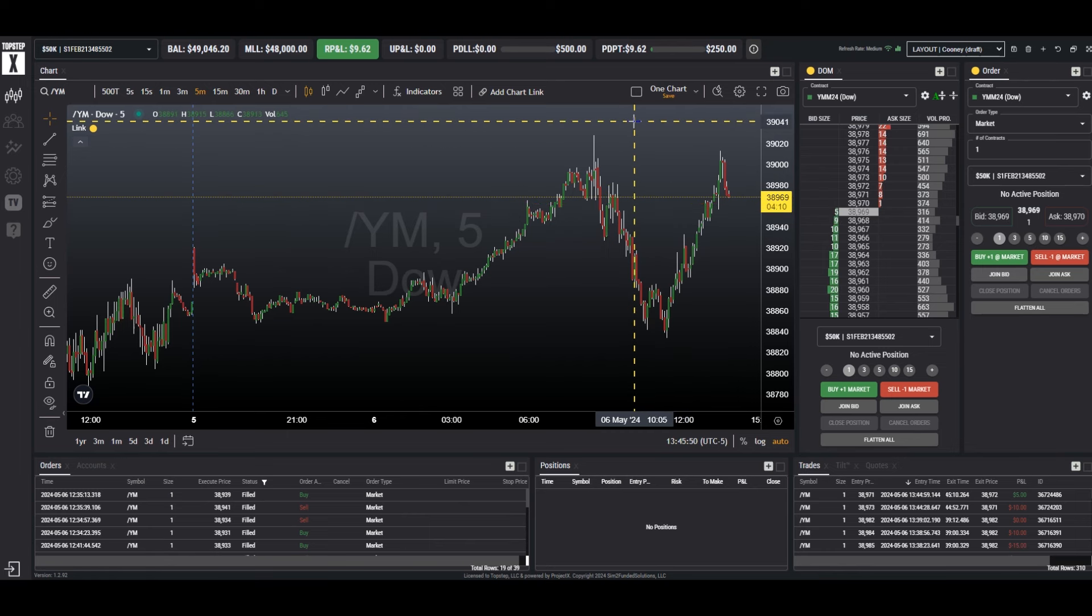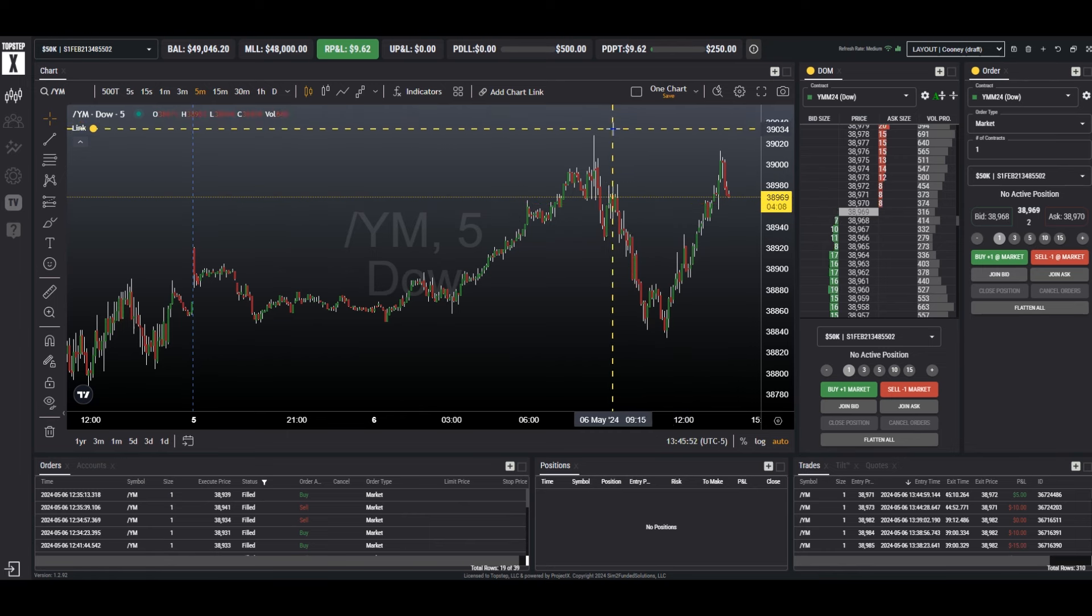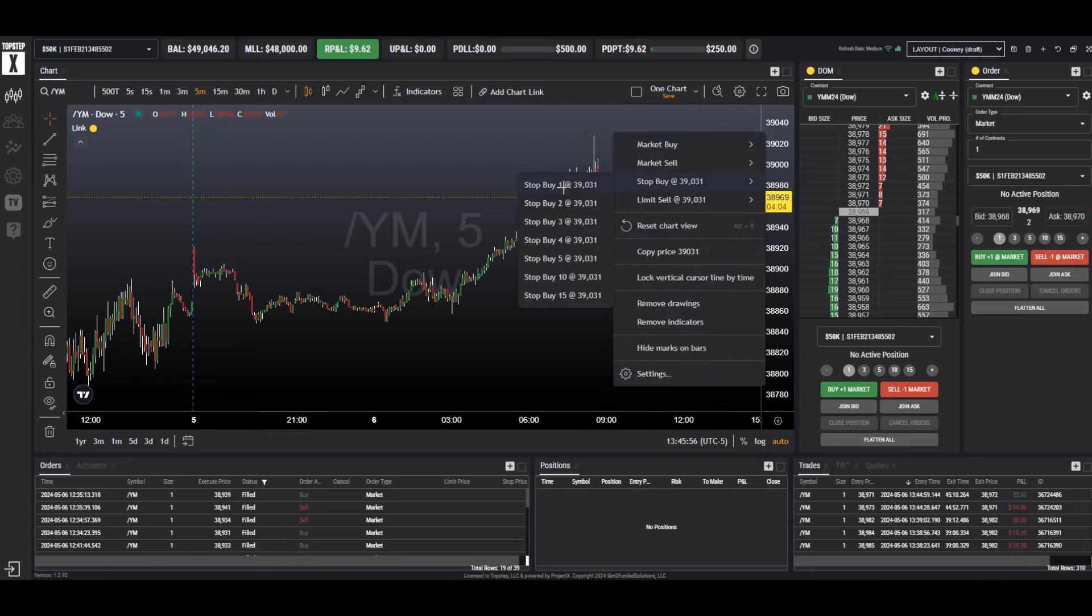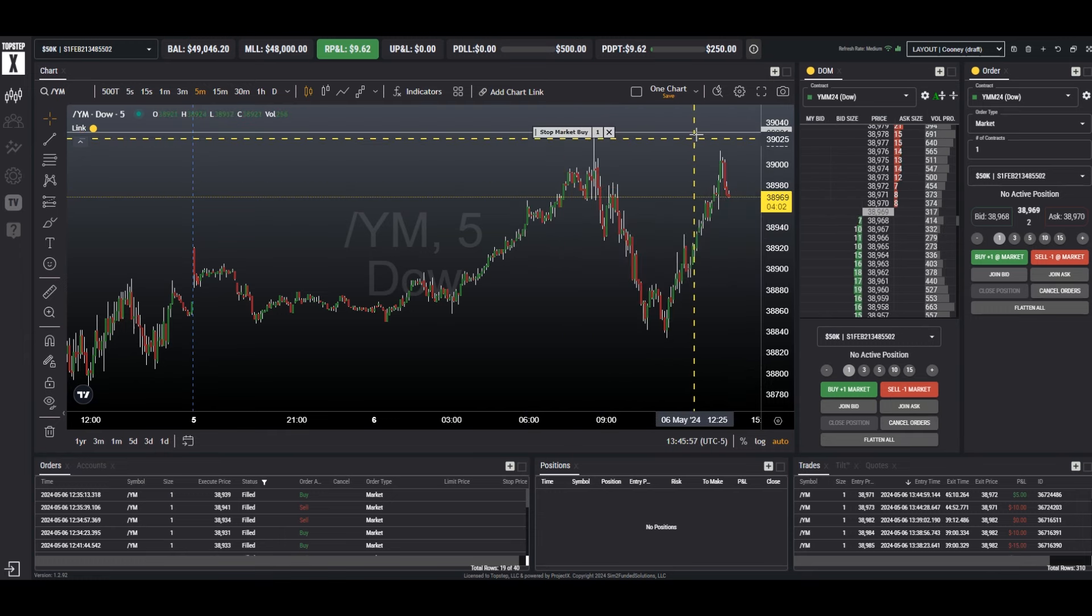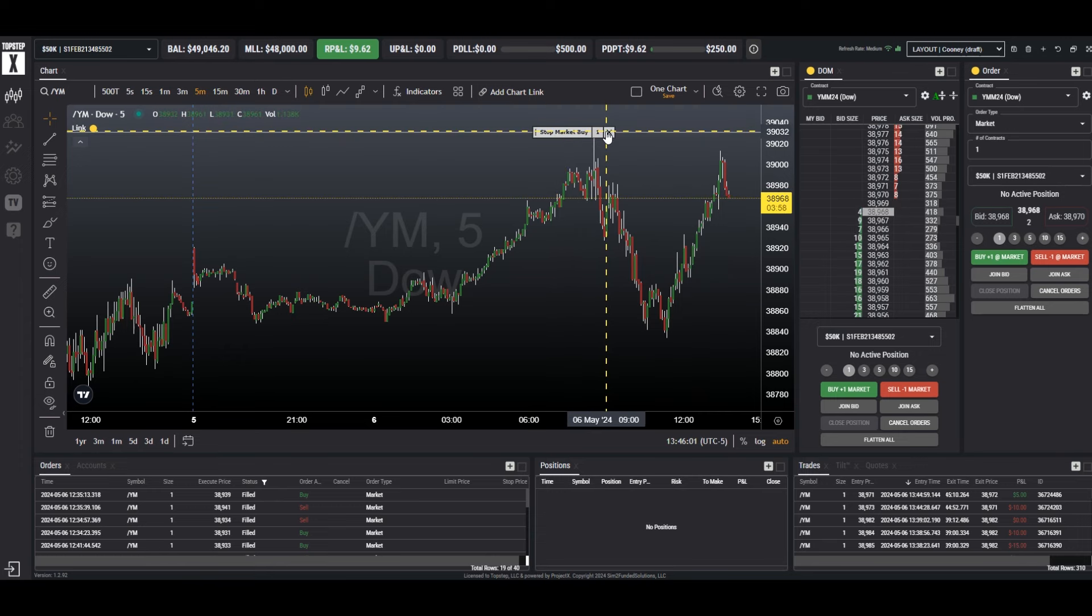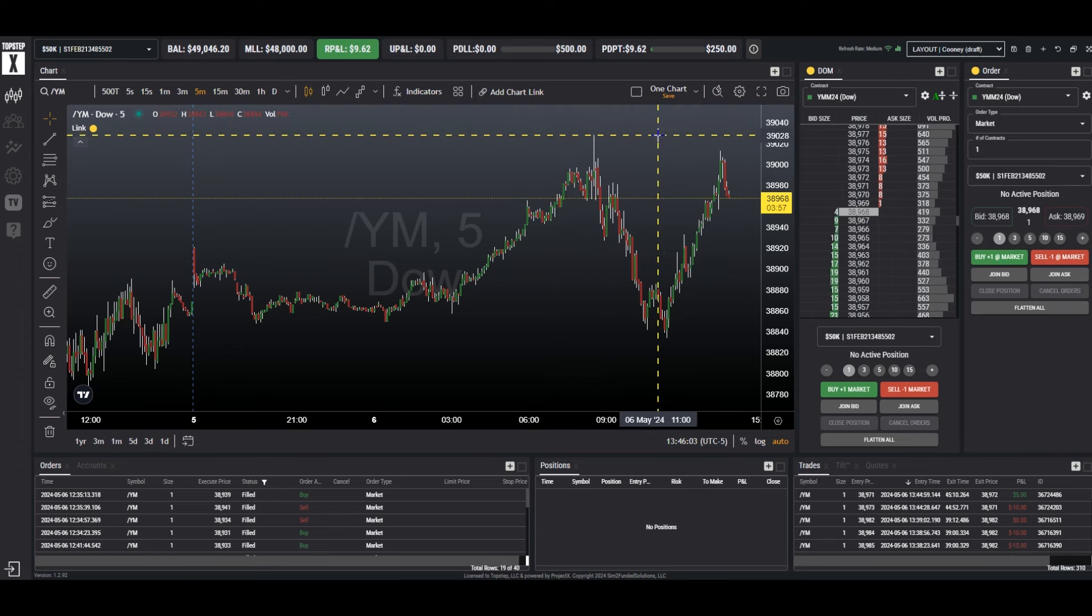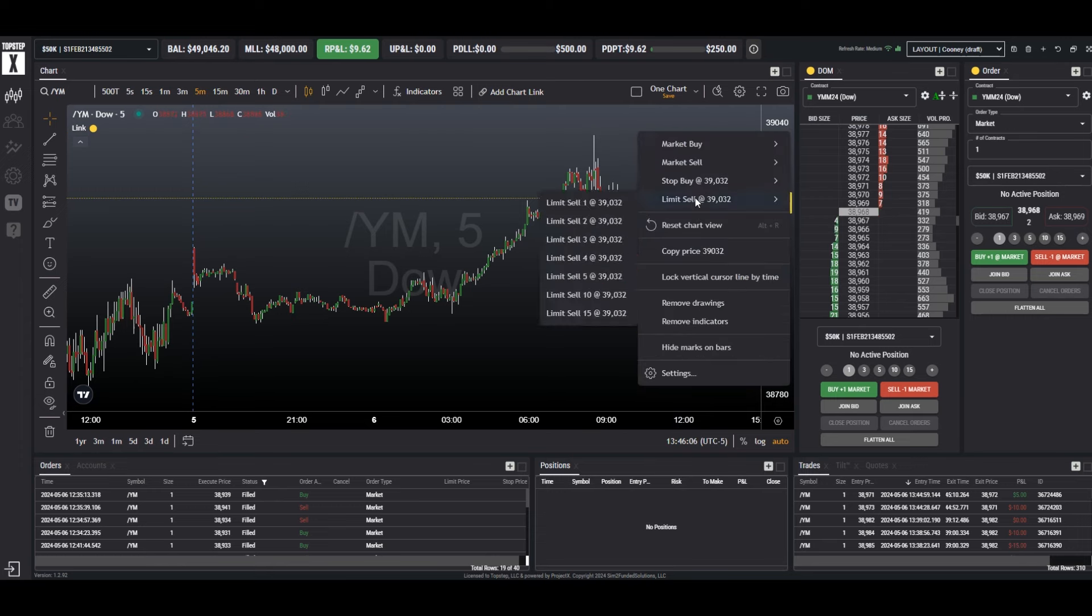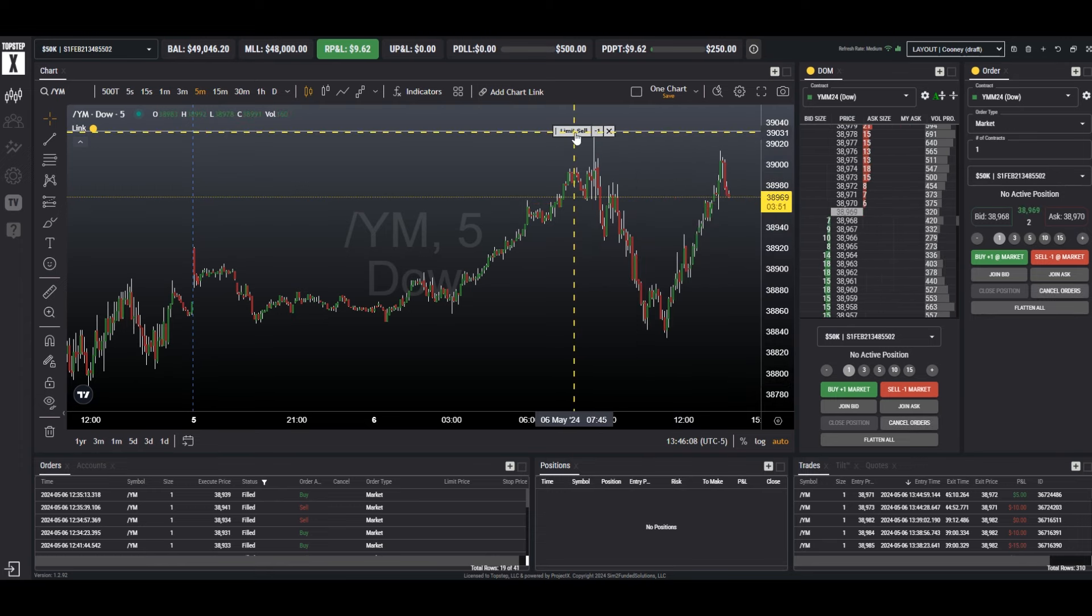We can also right click on the chart. So let's say we wanted to place an order here to go long if the market breaks this level. It will be a buy order, a buy stop. If we want to sell when the market comes up to this price level, we would simply choose a limit sell and it would be entered.